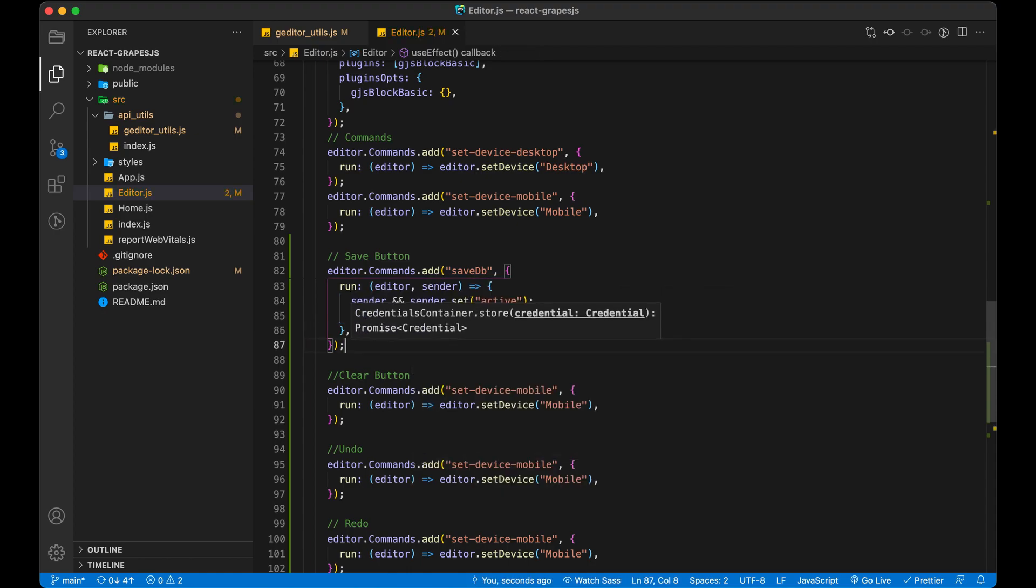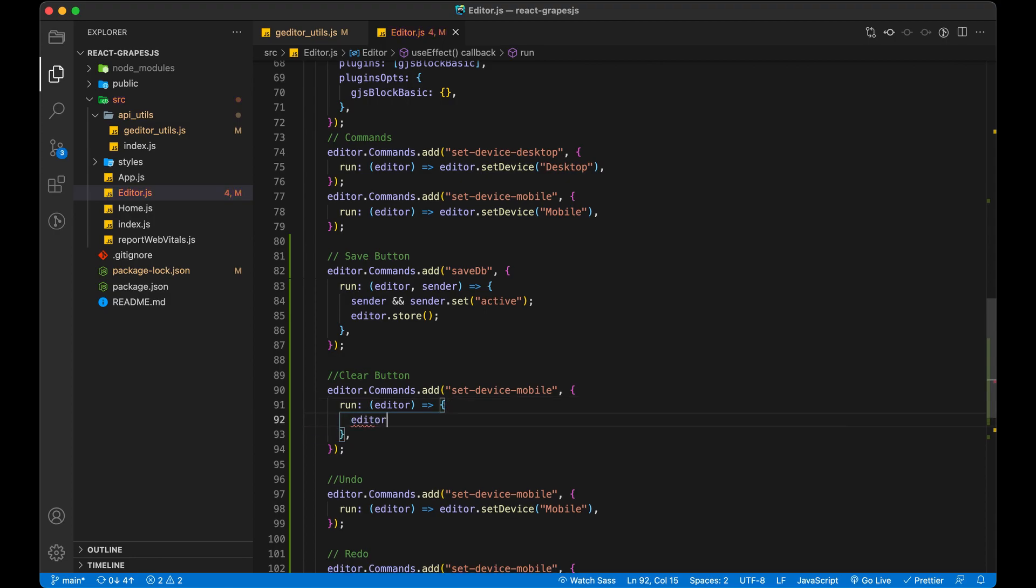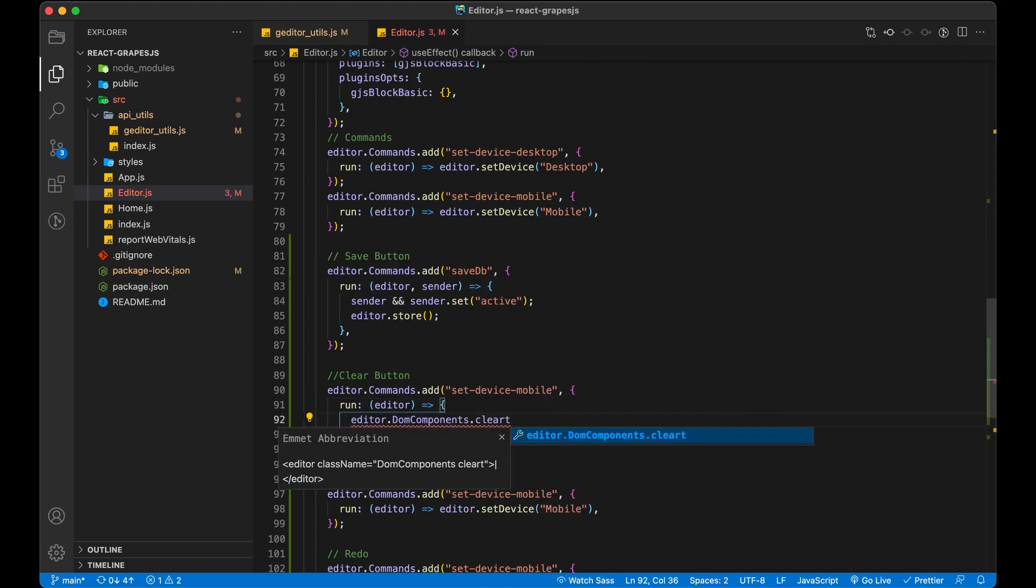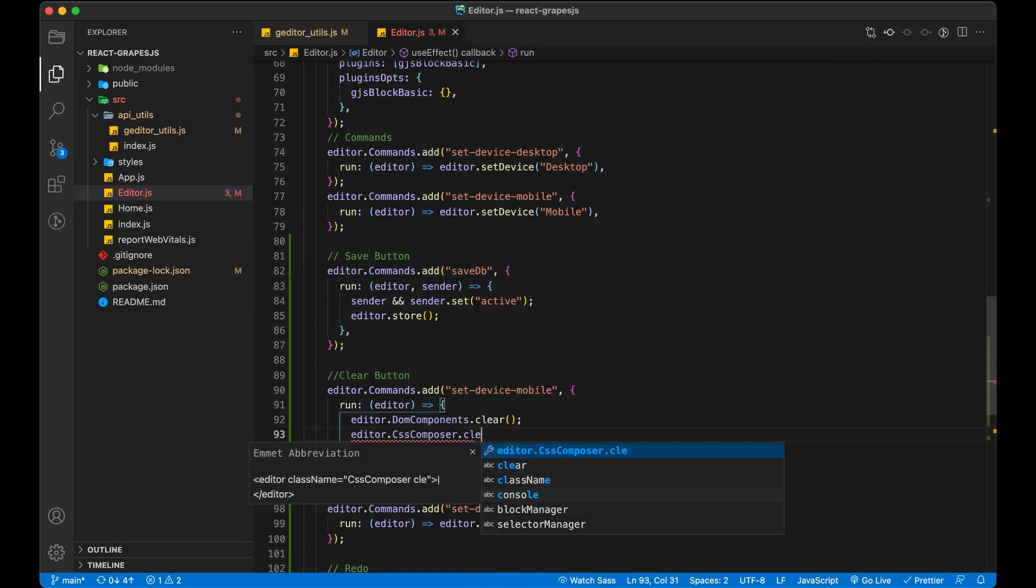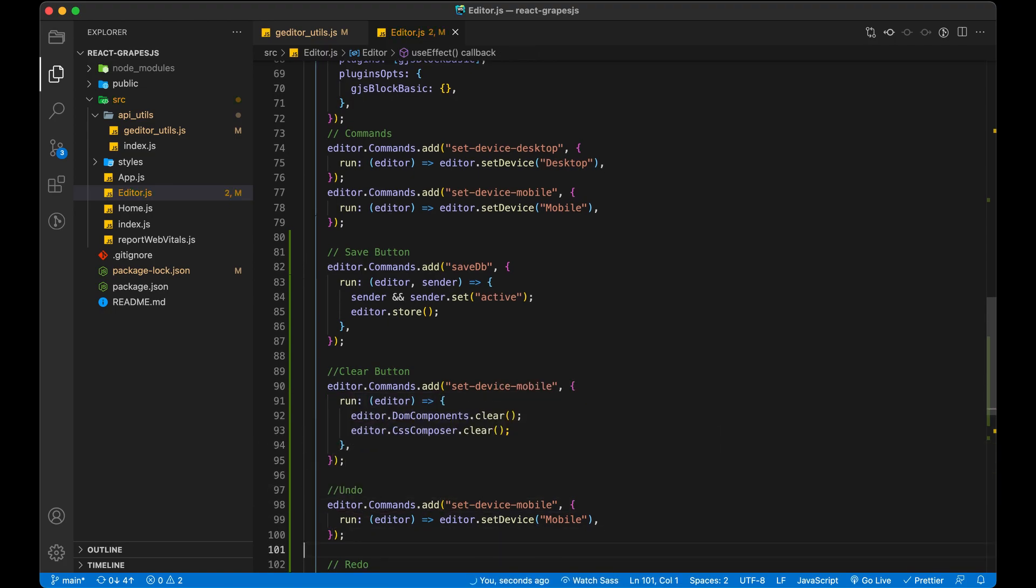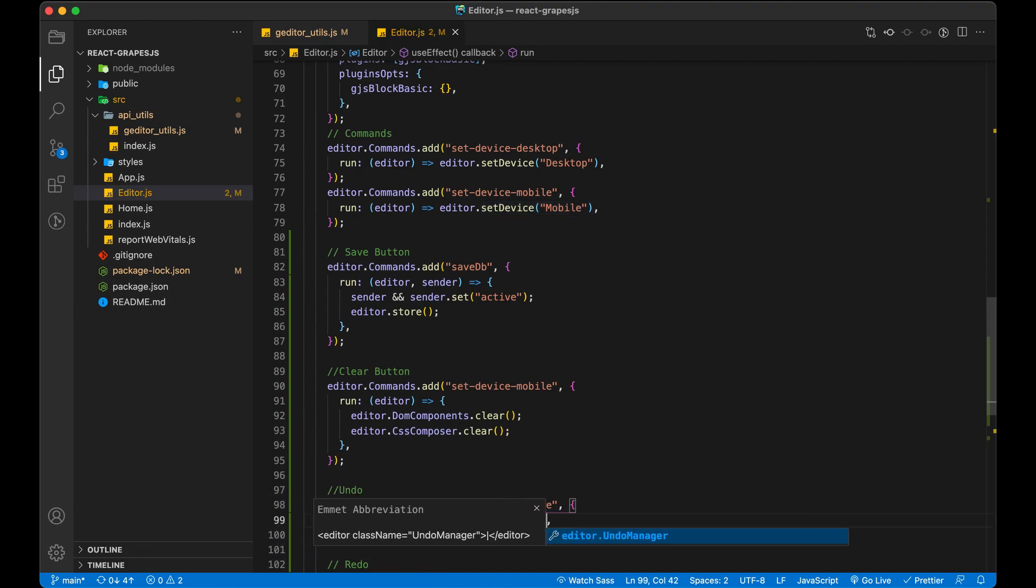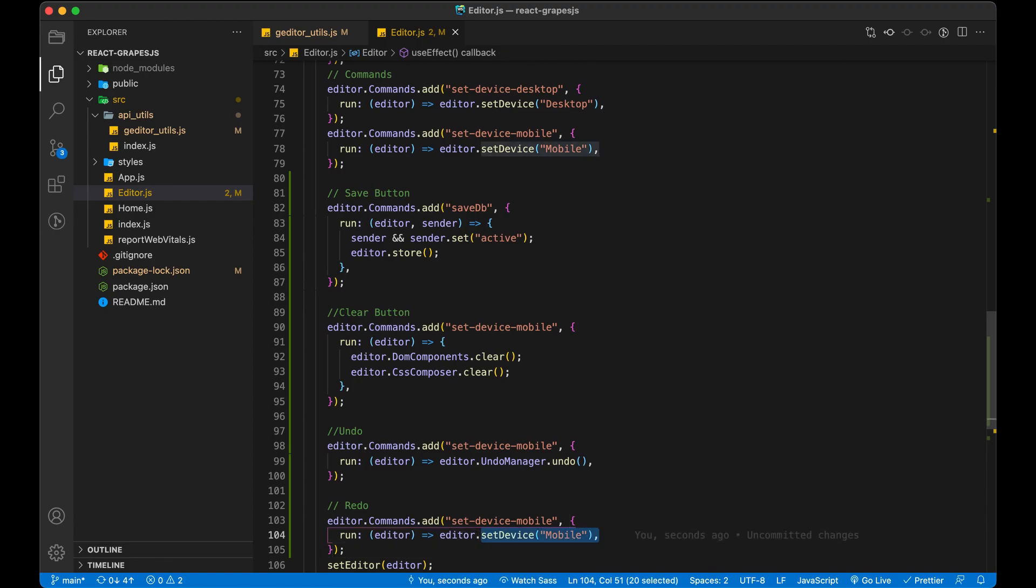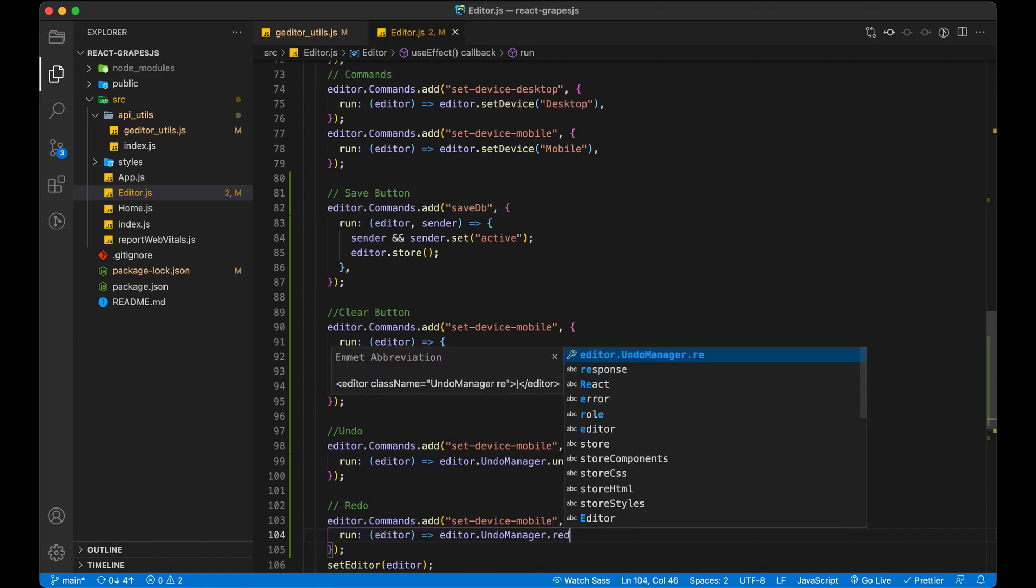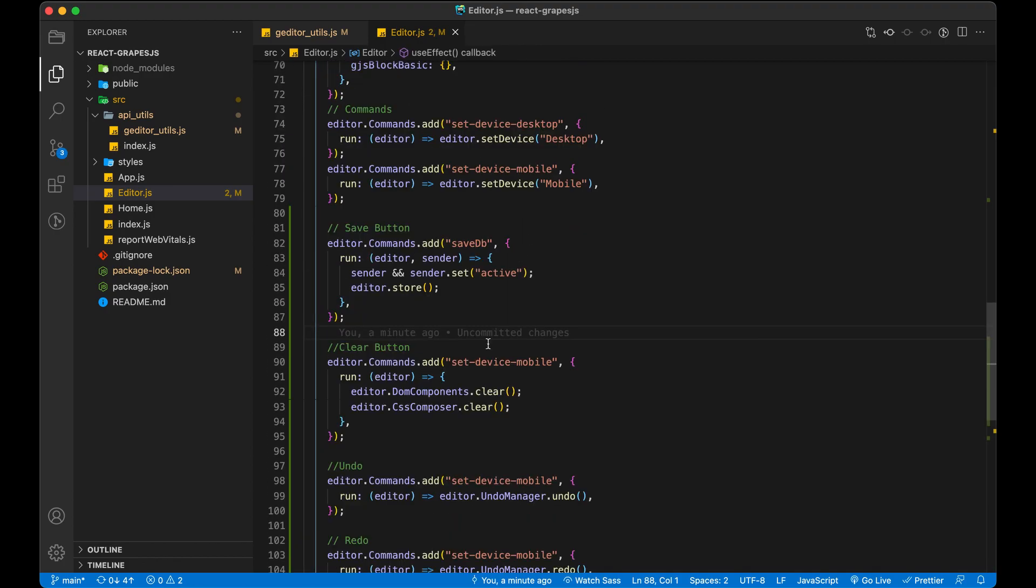Add canvas clear command functionality. Grapes.js has undo manager for undo and redo. So, let's use that for our buttons. Do not forget to match the command name.